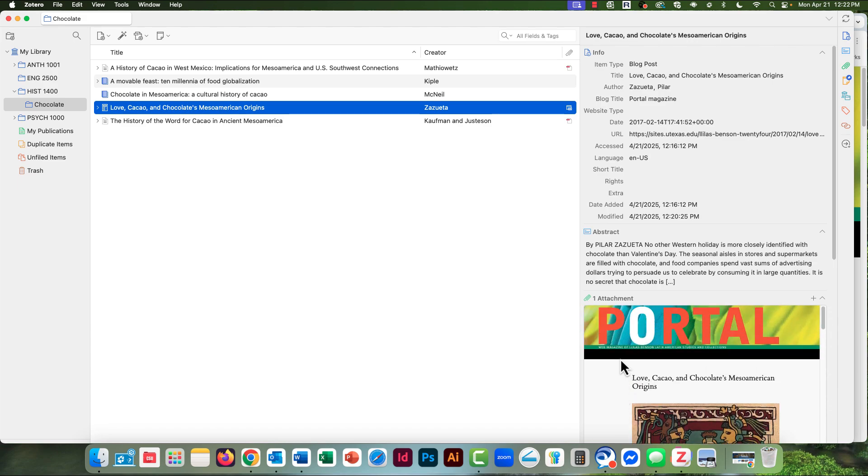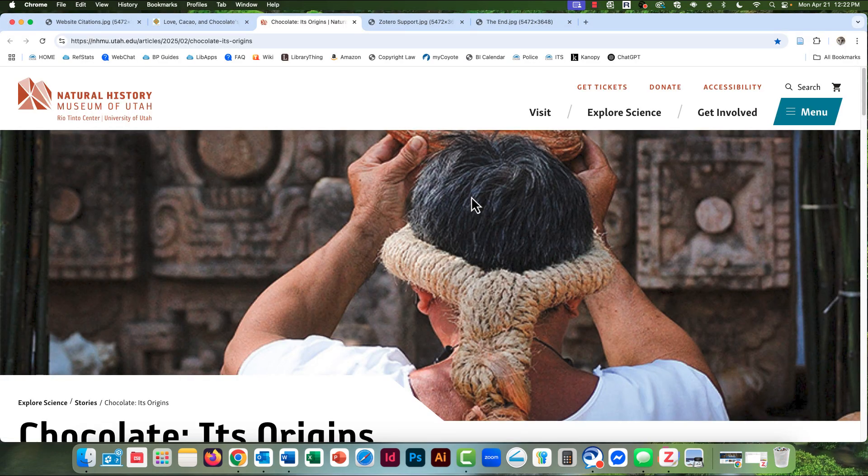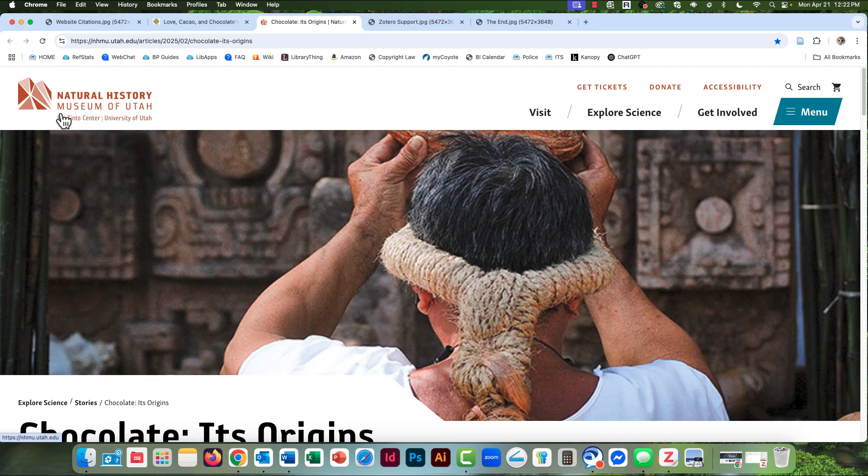Let's get another website. Here's another website that's good for my topic. This is the title of the website here, Natural History Museum of Utah.